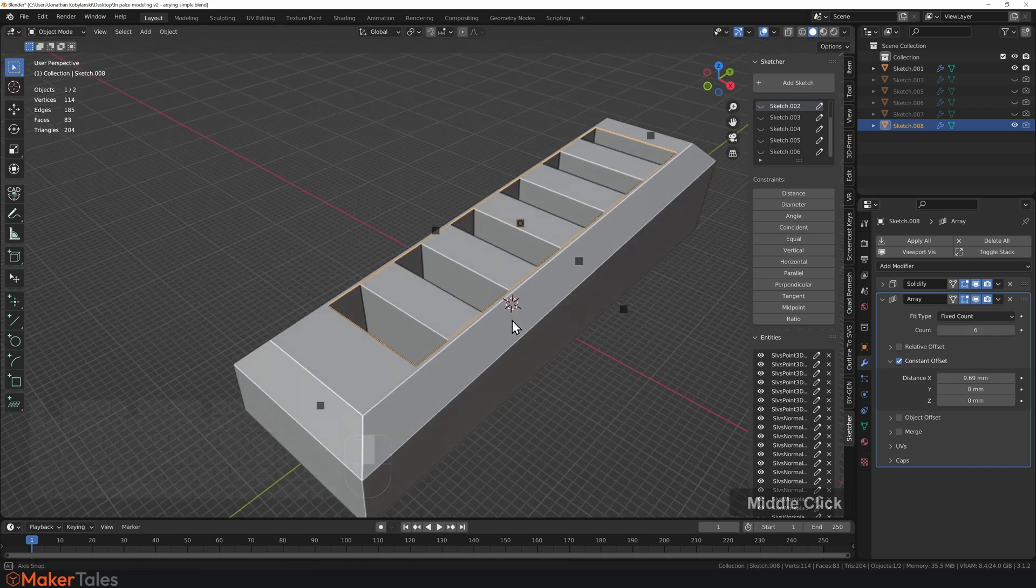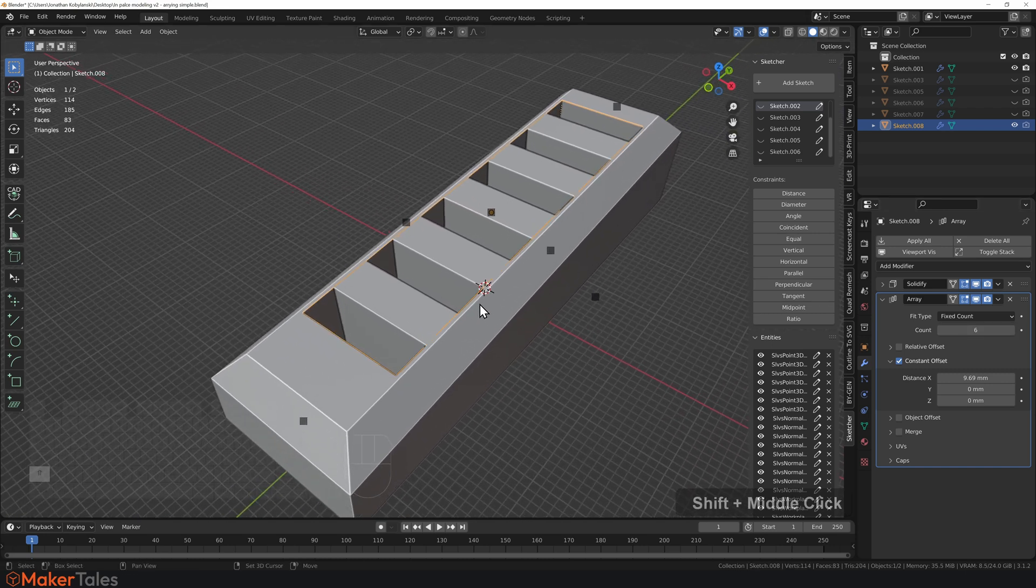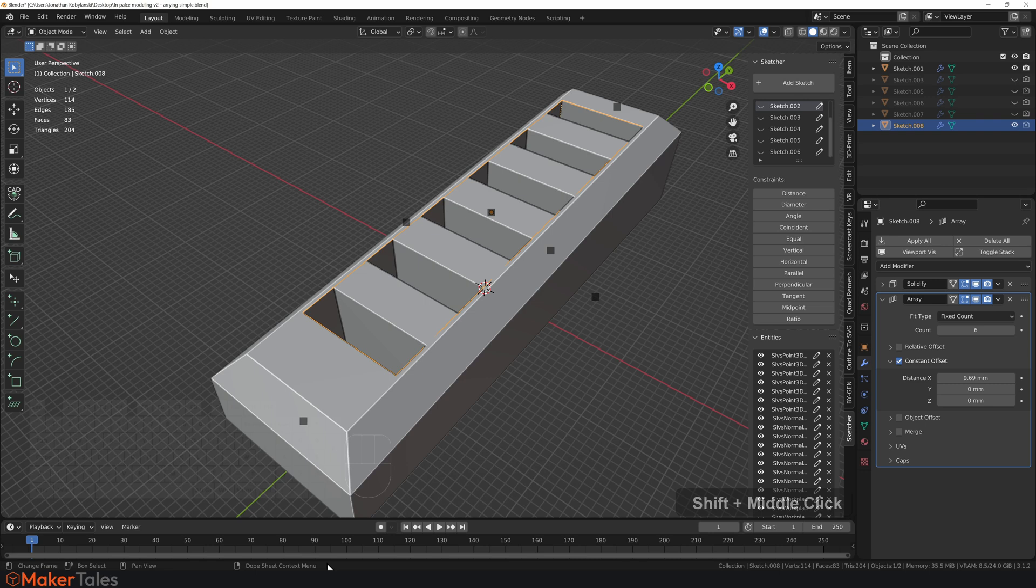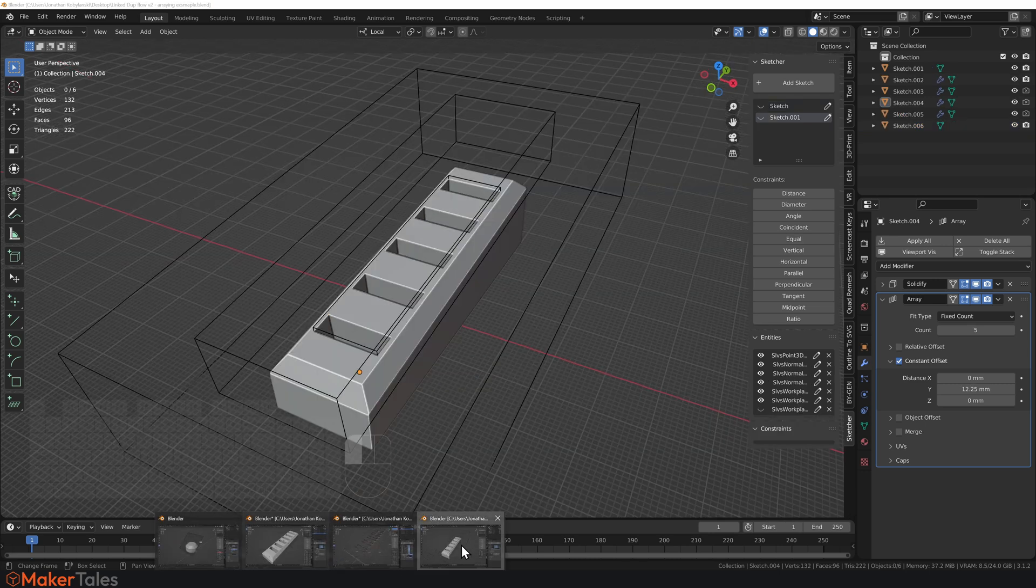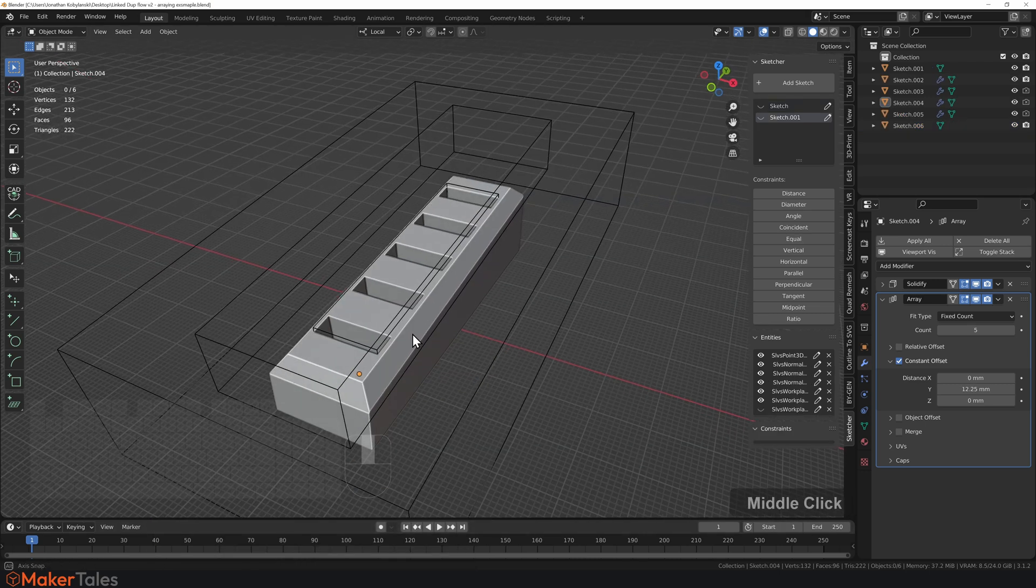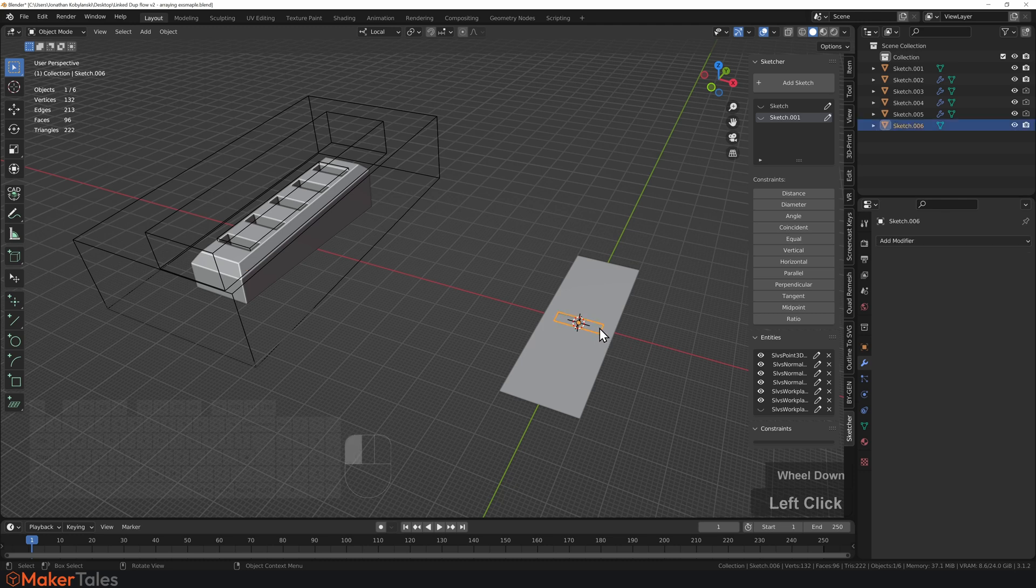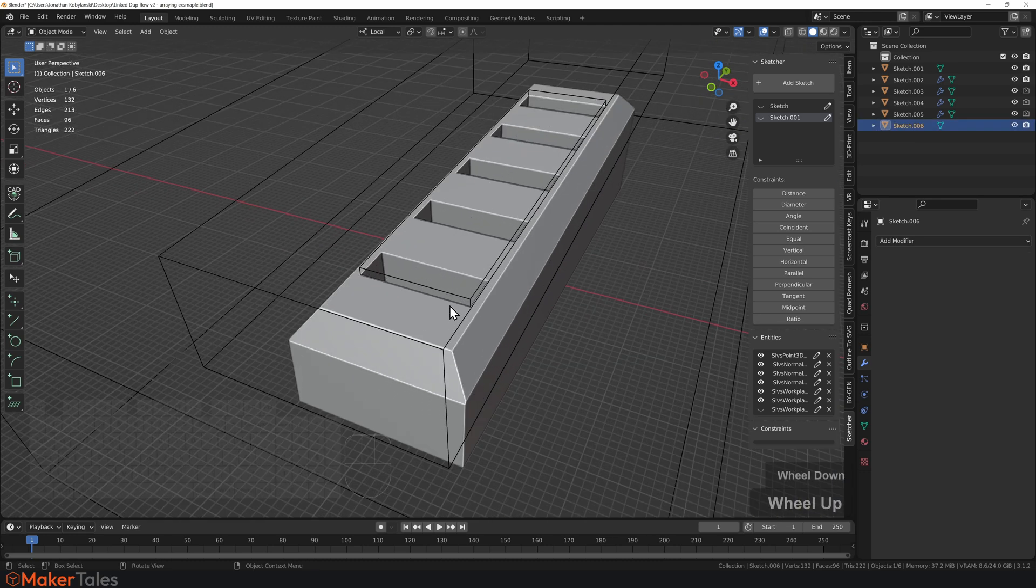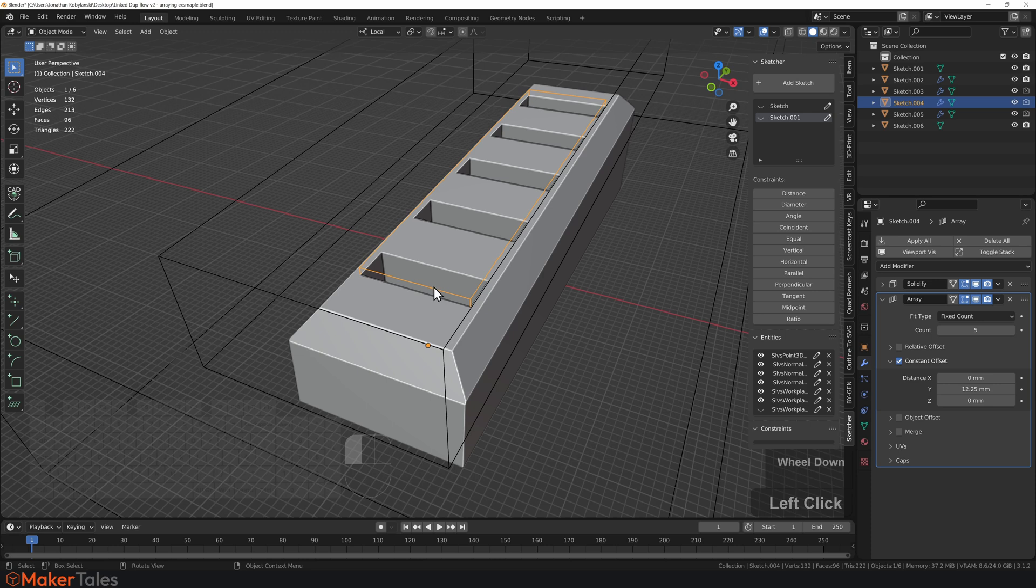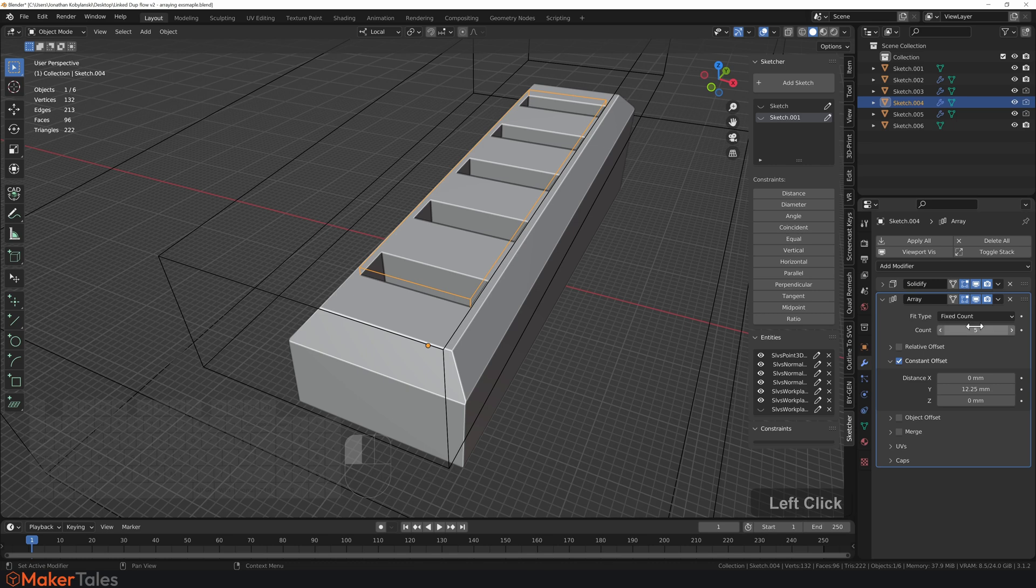Something that is very similar to this is also that link duplicate workflow right here. Now, the only thing that's different is right here is the sketch that is then linked and moved into position. And then once it's moved into position, you can change it right here as well. So that is sort of arraying.